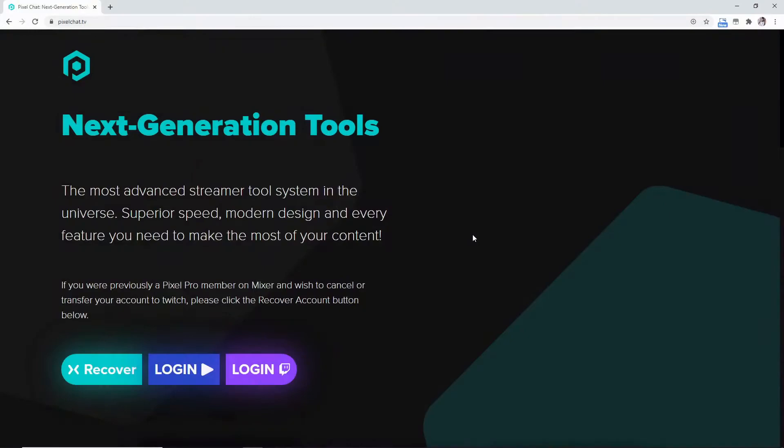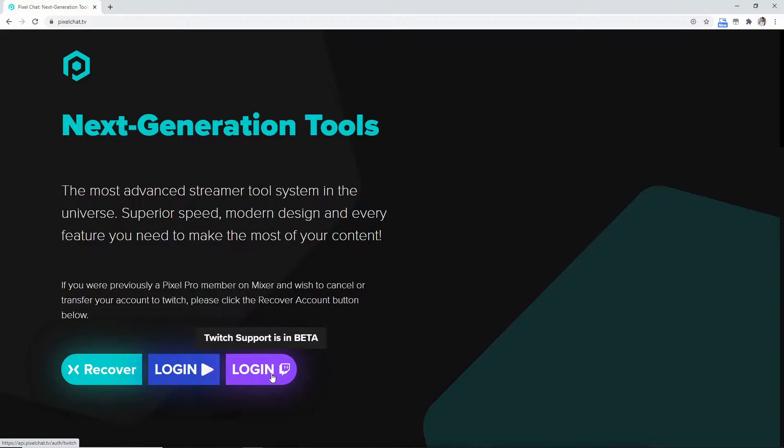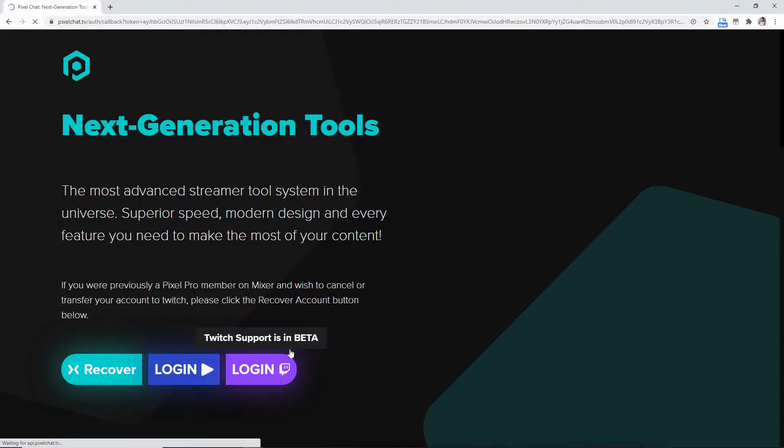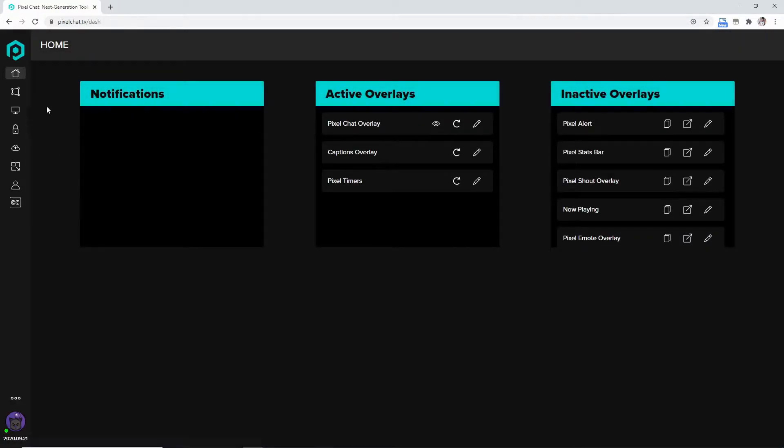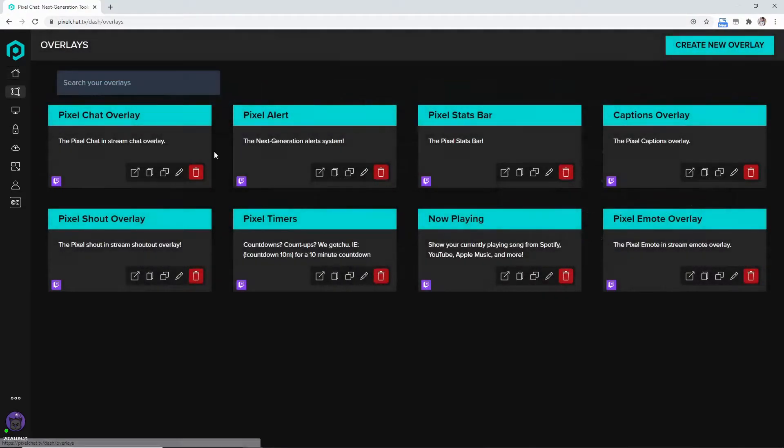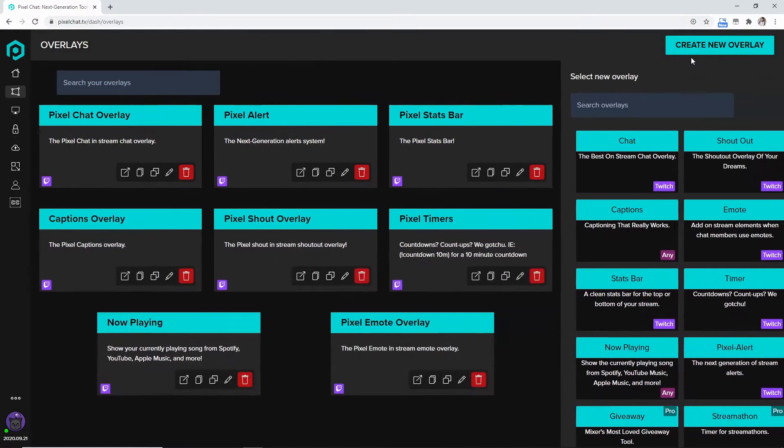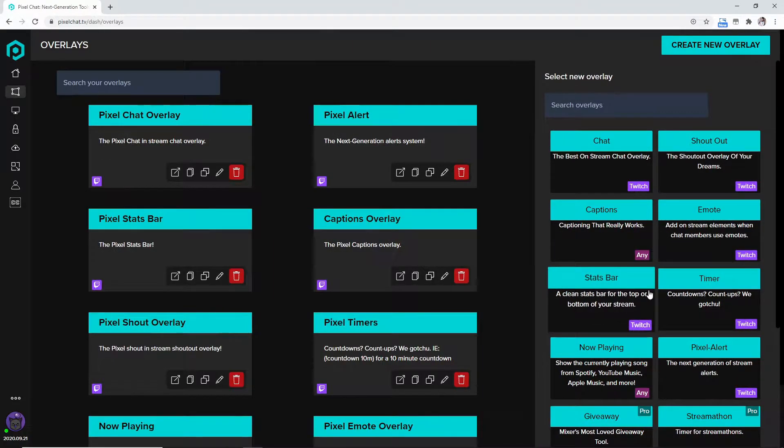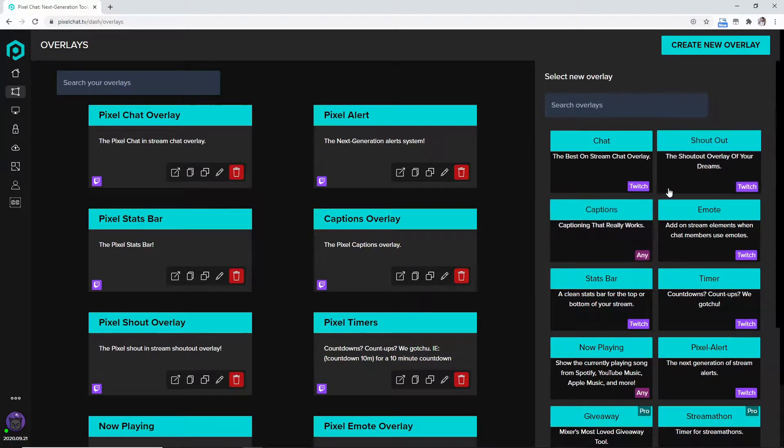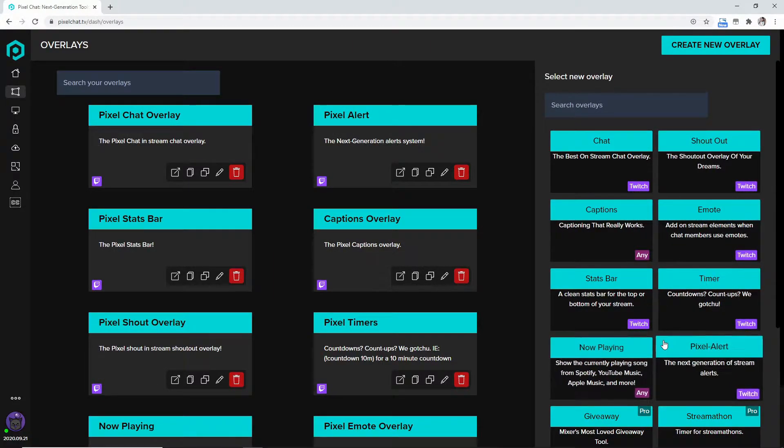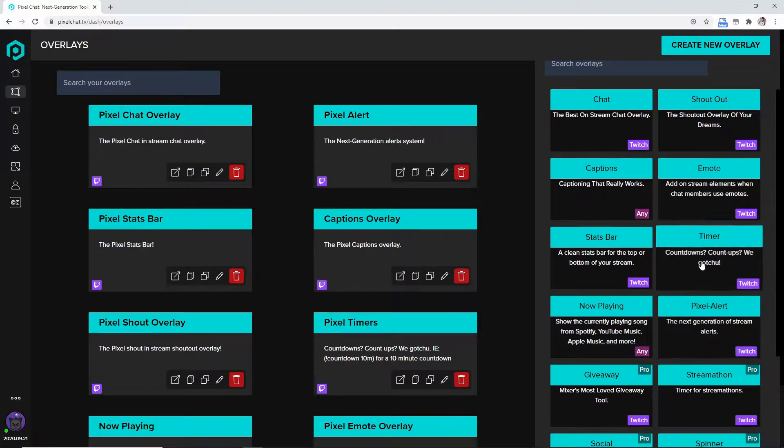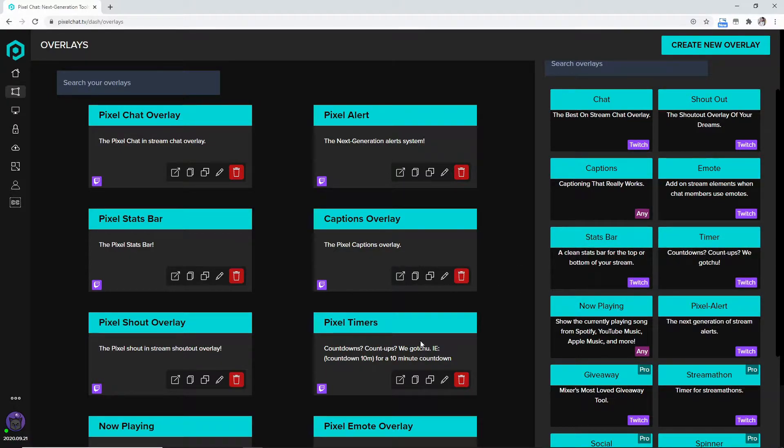So guys this is a playlist of sorts for the PixelChat TV videos and what we're going to start off on is we're going to go to PixelChat TV and then we're going to go down here to the login part of the page and then we're going to come over here to overlays and create a new overlay. We're going to come down here to the timer.